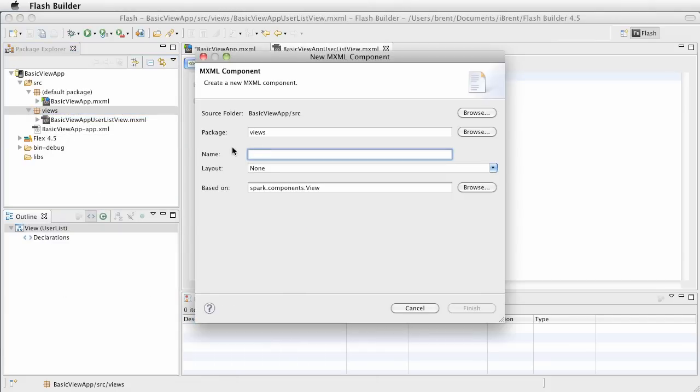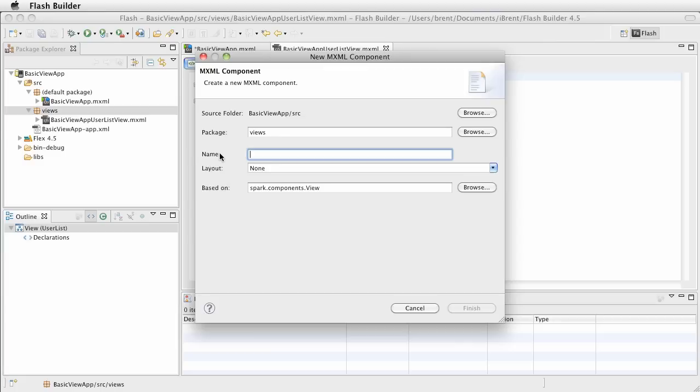Now, it's going to open the dialog, and notice that it's in the views package, and it is based on the view component. Now, we want to call this, let's see, we're going to call this the user profile, and so this will be called user profile, and go ahead and choose finish.